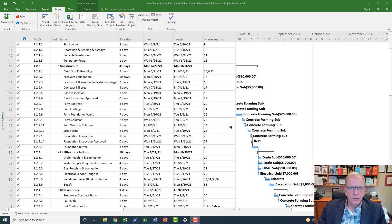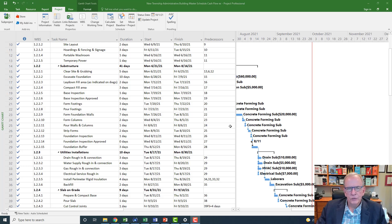I've had a number of queries and comments from viewers that wanted to know: if I have a cost-loaded schedule, how can I produce a cash flow report? So this video is going to try to answer that question for those viewers.